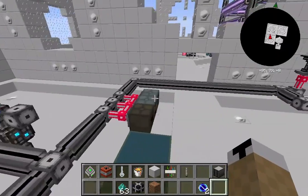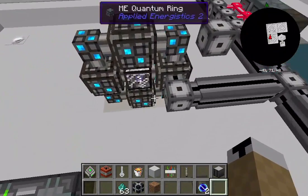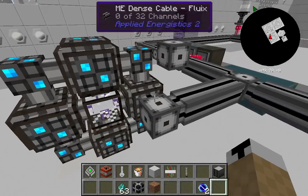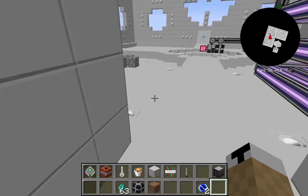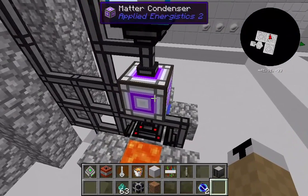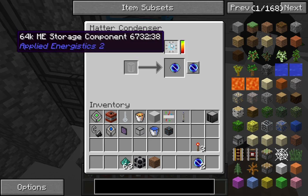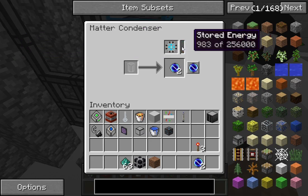You attach this to your network through the quantum ring using dense cable in my case. That's not just all — you also need a quantum entangled singularity. I know it's a mouthful. The way you get a quantum entangled singularity is with this contraption called a matter condenser.